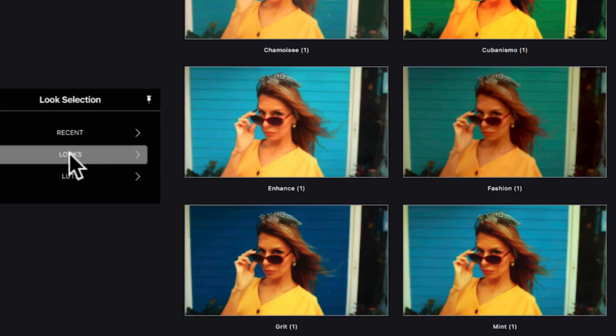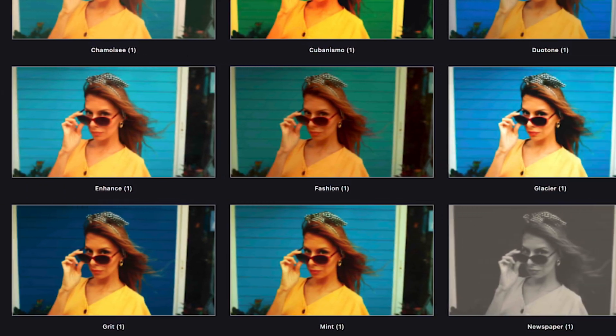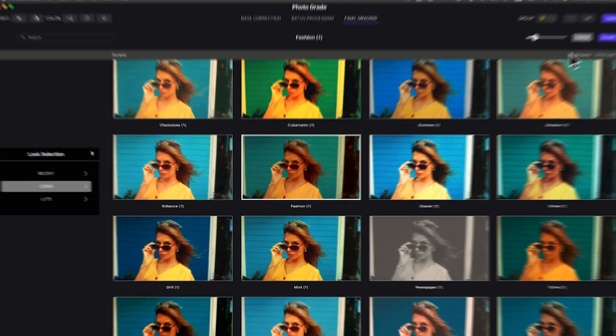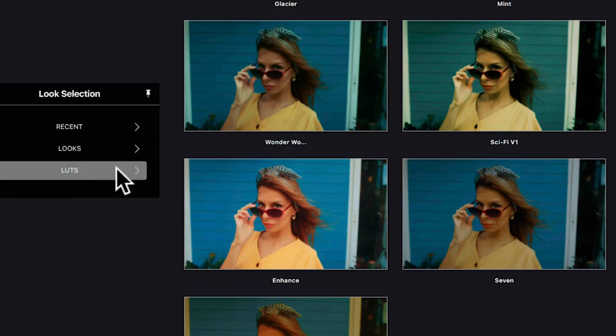Forget about struggling to find the right look. Photograde showcases multiple photo styles at once. I just pick the best one, fine-tune it, and even import LUTs for extra flair.